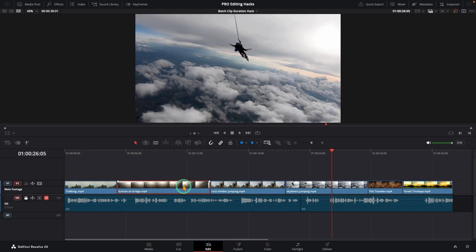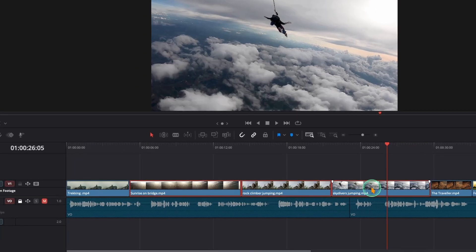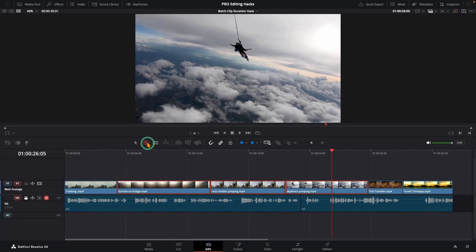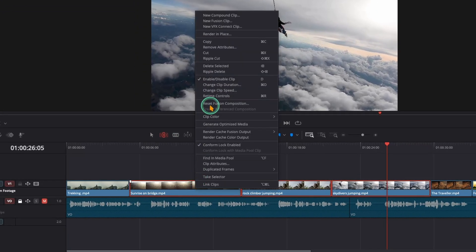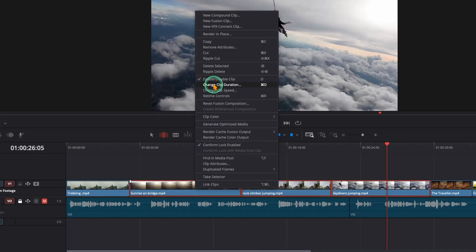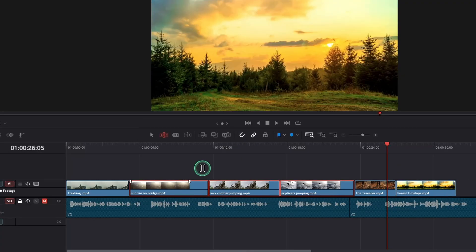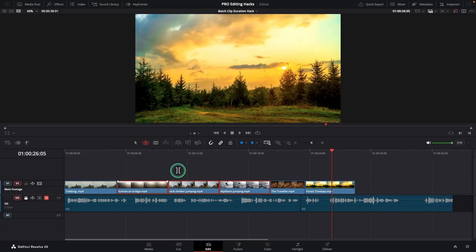What if you need to change the duration of several clips at once? Let's say you have three clips on your timeline and you want each one to be exactly five seconds long. Just select all the clips, switch to trim edit mode, then right click and choose change clip duration. Now type in your duration or pick one of the presets. And boom, each clip snaps to the same length and your timeline spacing updates automatically.